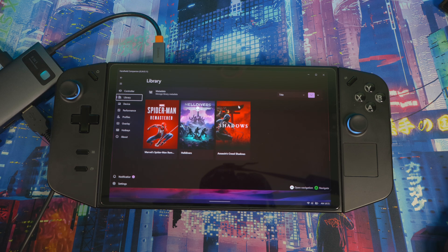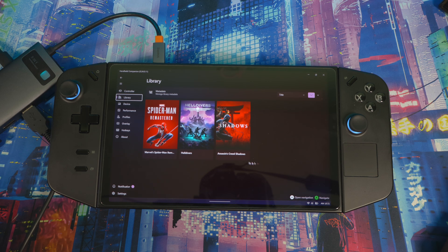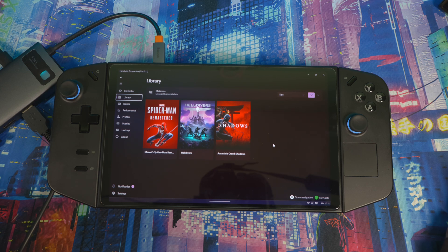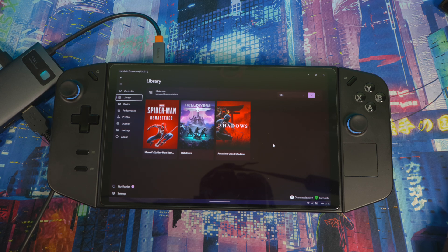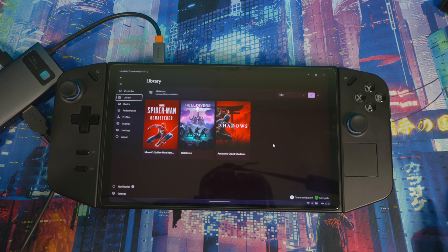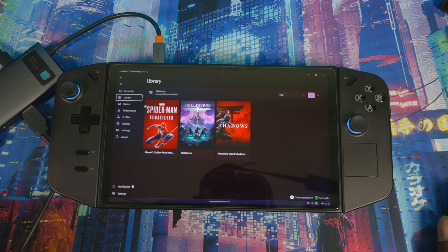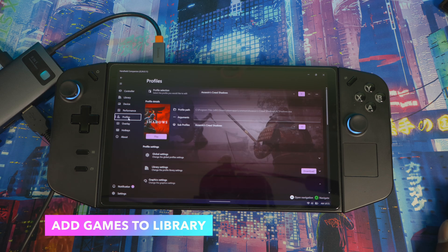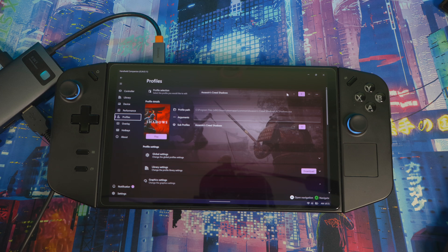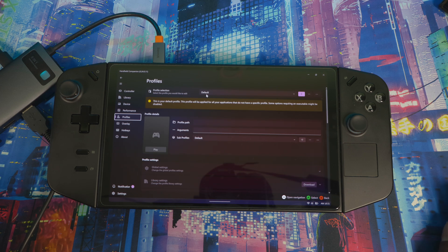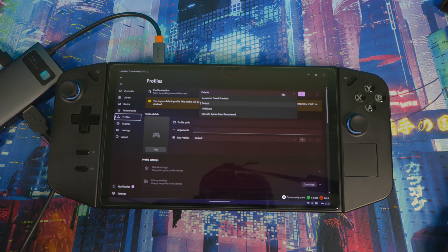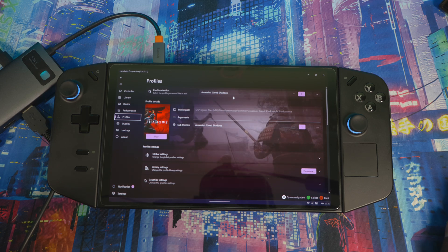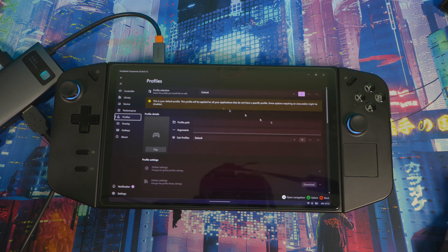When you first download it, the games right here are going to be blank, so you have to add the games manually yourself. They say that feature is not yet built into Handheld Companion, but it's not hard. First you go to Profile, and here this will be blank, and you click up the top right here and it should be on default like that. That's how you add more games as well. When you come in here it might be on a different game, so you just press this bar right here and put it on default.